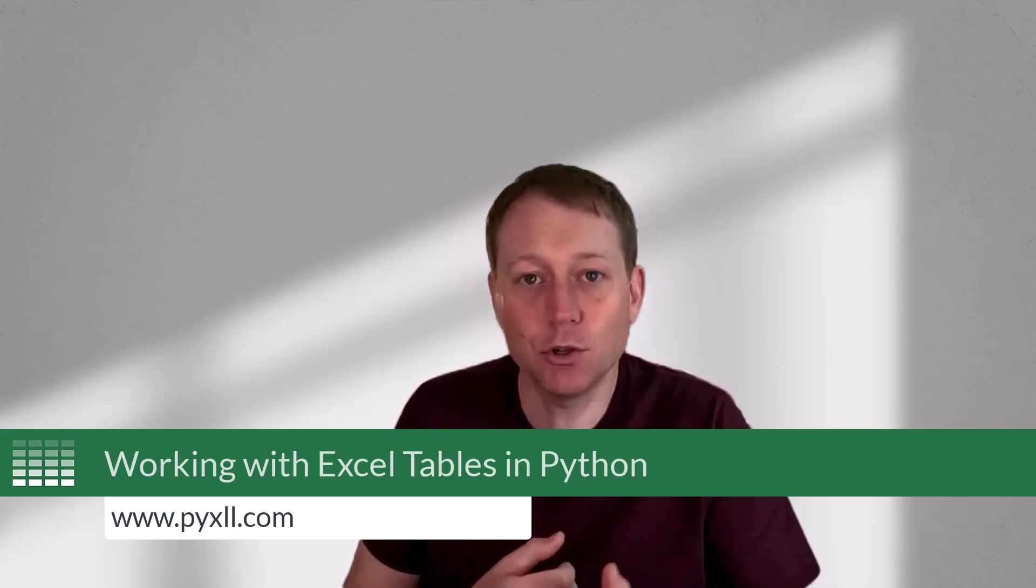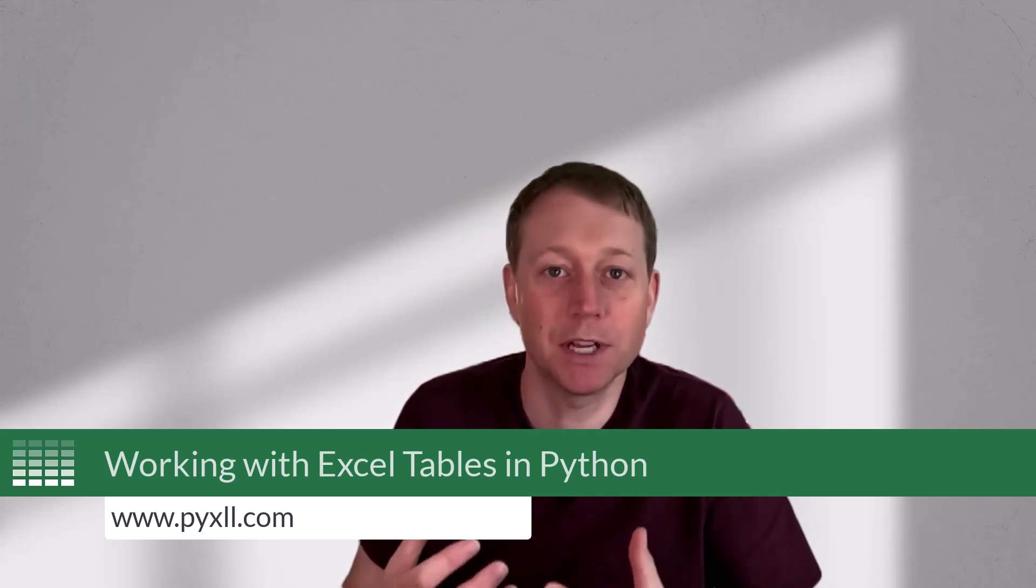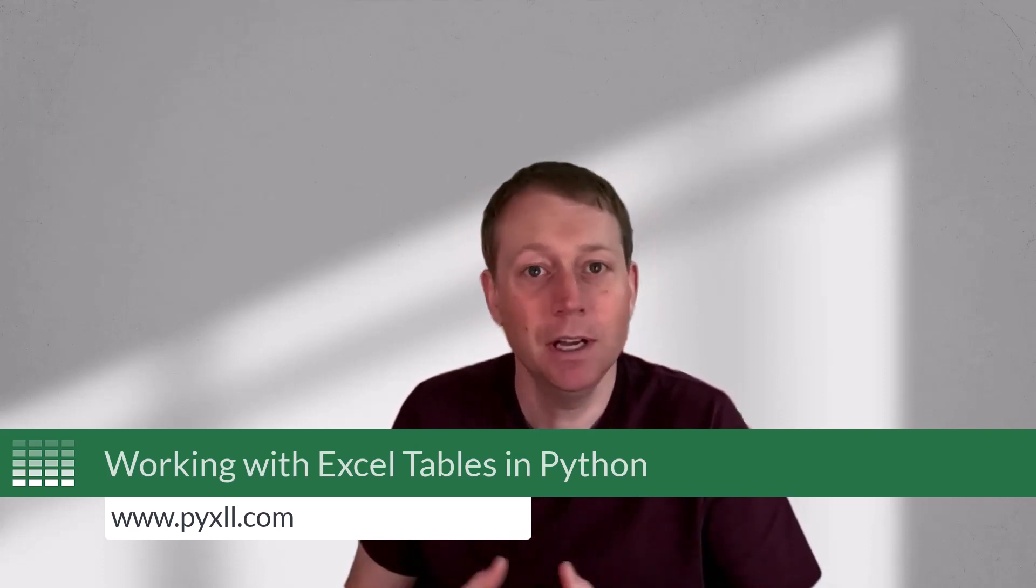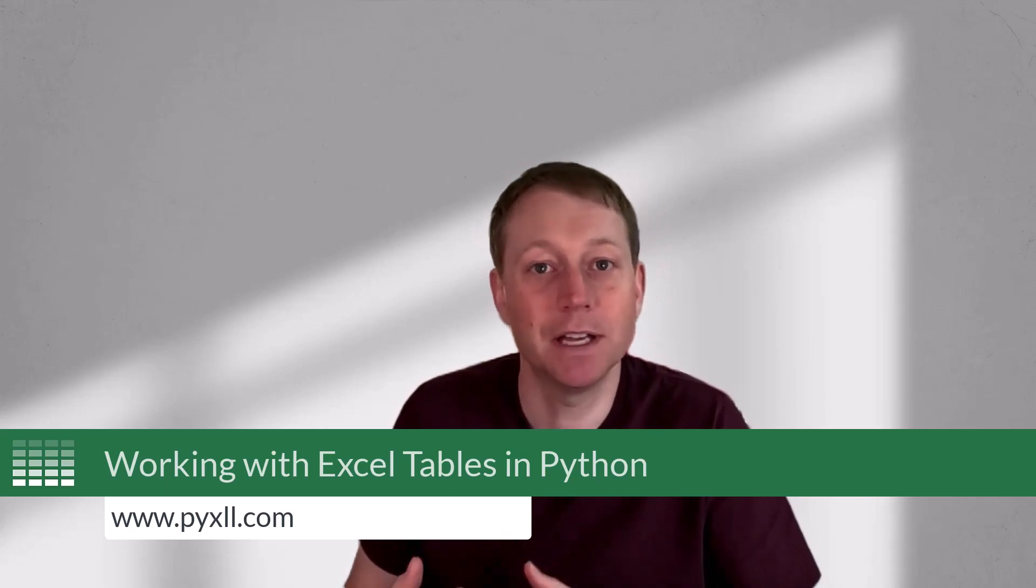In this tutorial video, we're going to cover working with tables in Python, including reading and writing Python data to and from Excel tables. So with the introduction taken care of, let's get started.